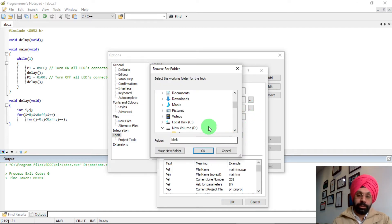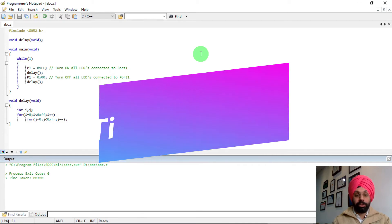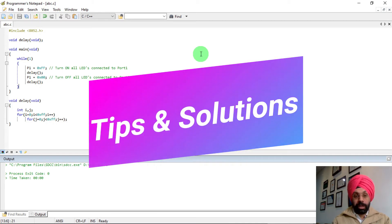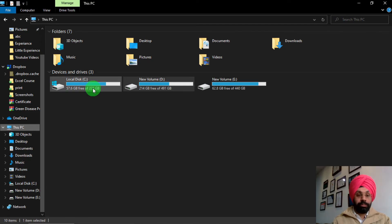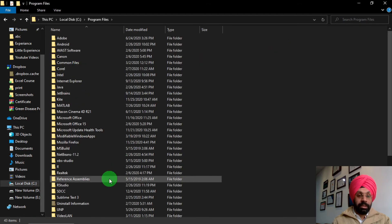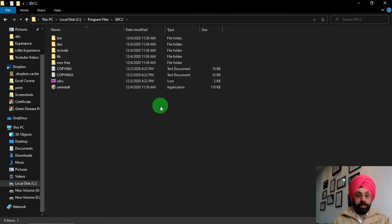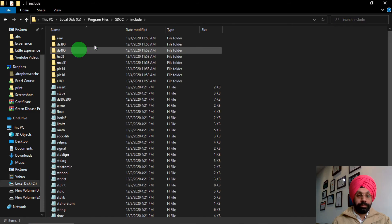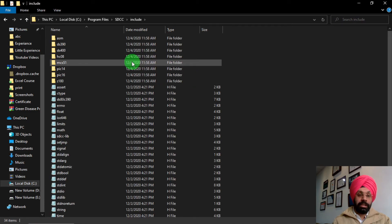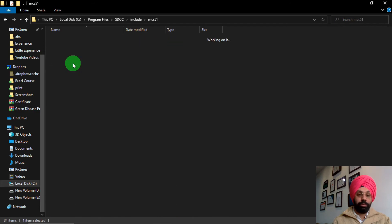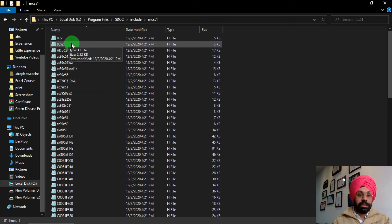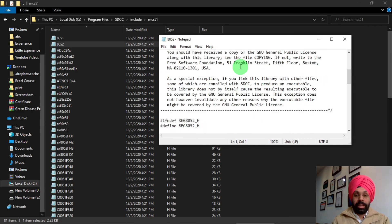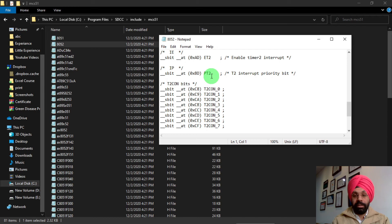Now I'll share some tips and solutions for common problems. The first tip is about header files — to see which header files SDCC supports, go to C drive, then Program Files, then the SDCC folder. Inside that folder there is a folder named 'include', and inside it you'll find all header files for 8051. Click on the 'mcs51' folder to see the full list of supported header files for 8051.